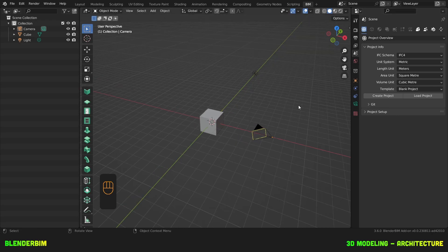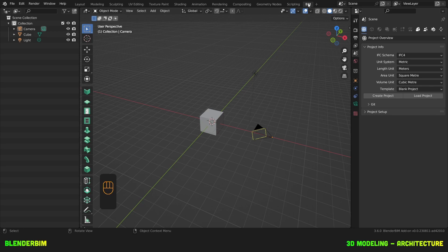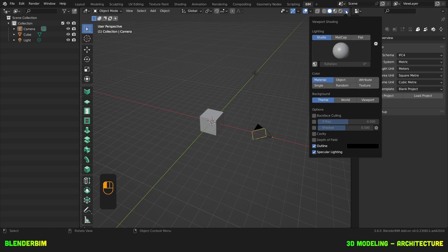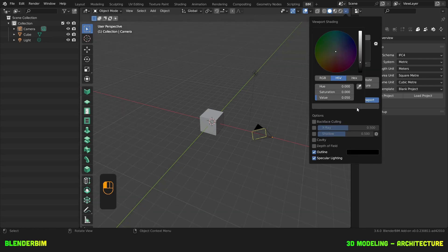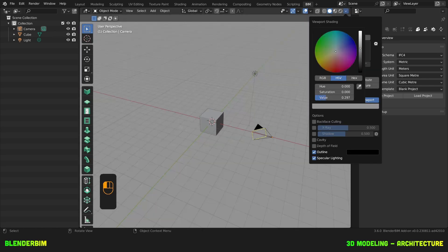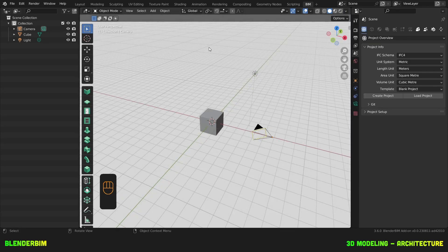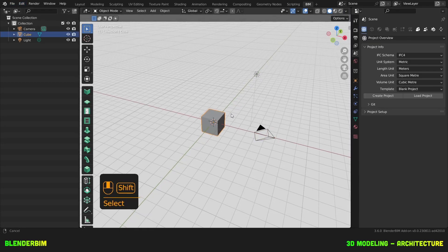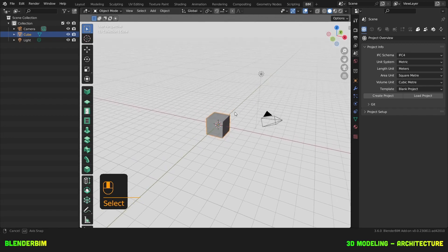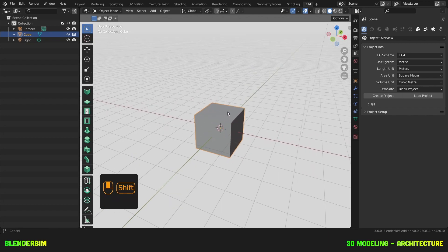Before going any further, we'll tweak the BIM workspace that has been created by default upon installation of Blender BIM. I'd like to change the viewport color to make it a little bit more white, and I also want to change the color of my selected objects to something more visible.